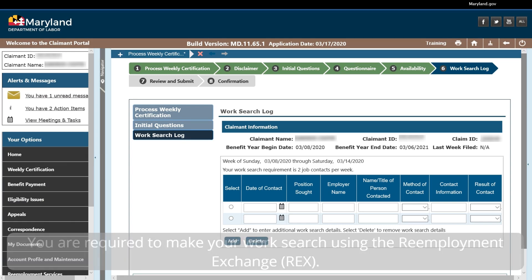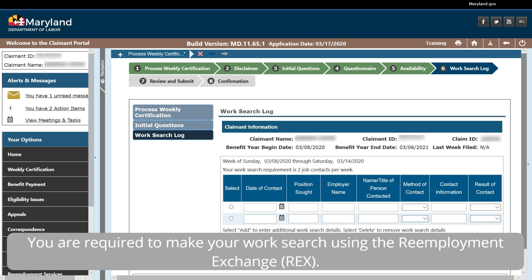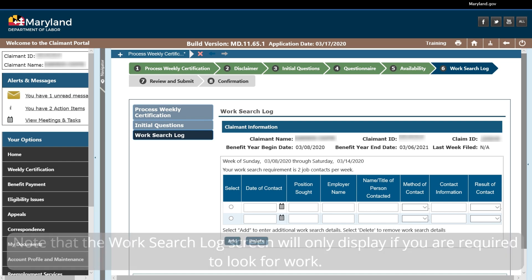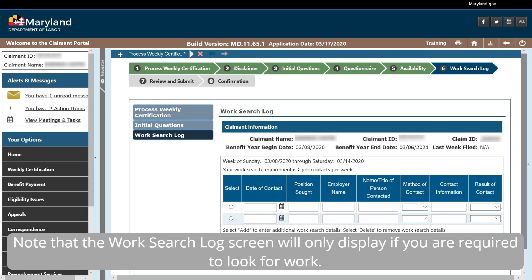You are required to make your work search using the Reemployment Exchange. Note that the Work Search Log screen will only display if you are required to look for work.